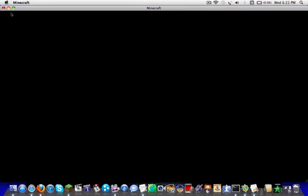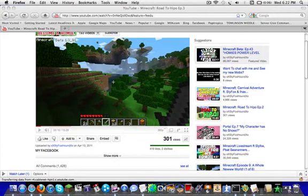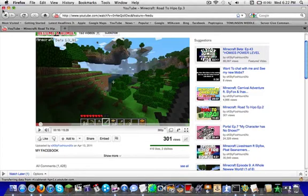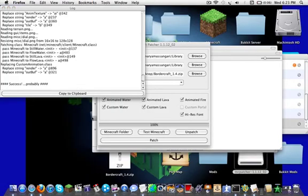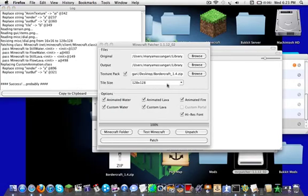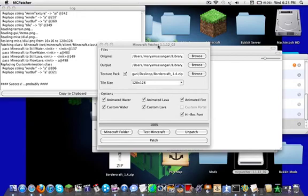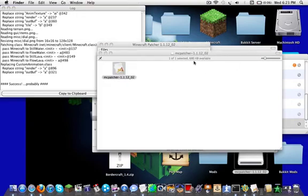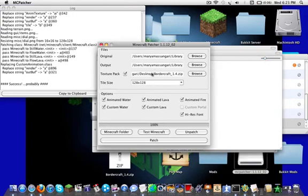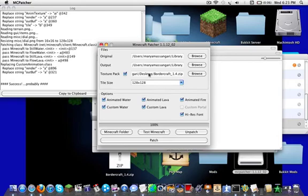So this is how you install it. You have to download this application called MC Patcher. What you do when you get this, it doesn't say 128 times 128 and this is checked off. You want to check it.